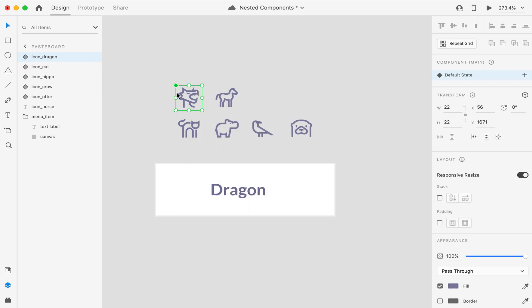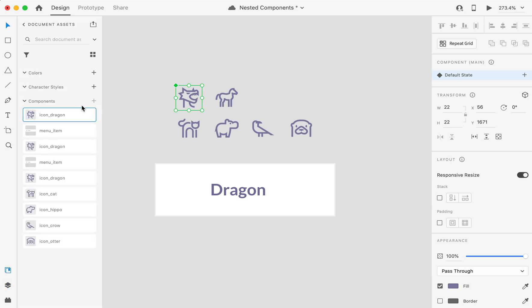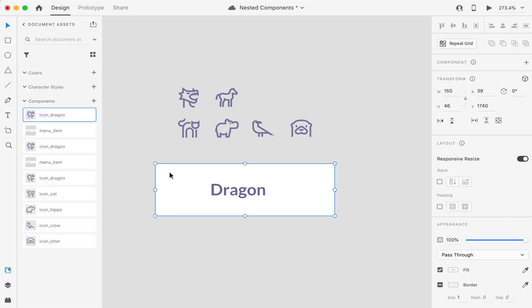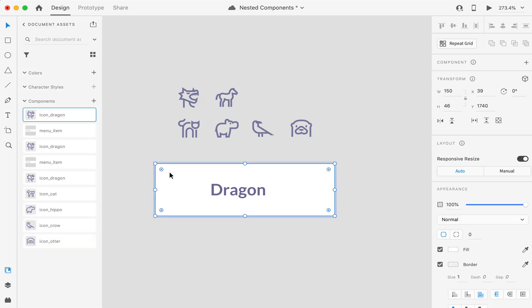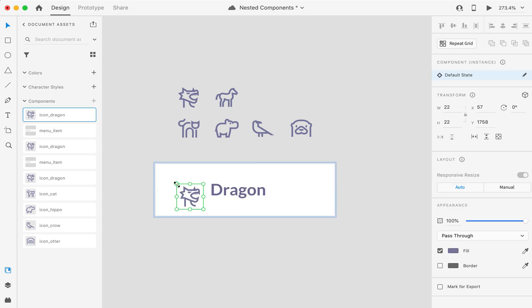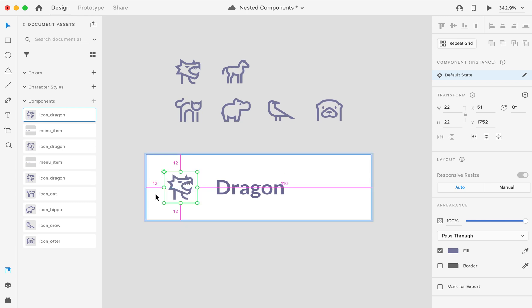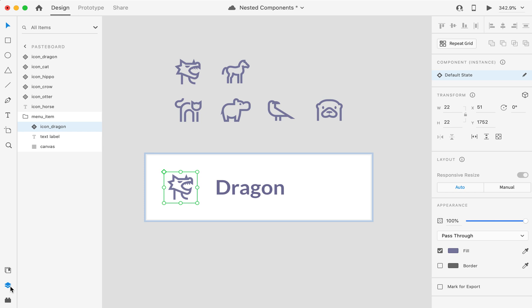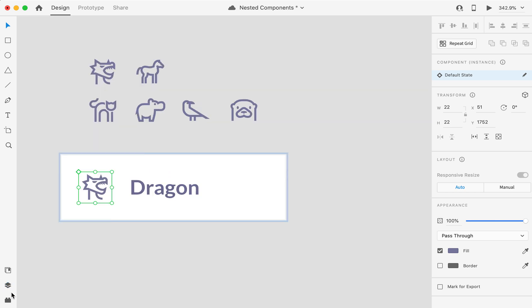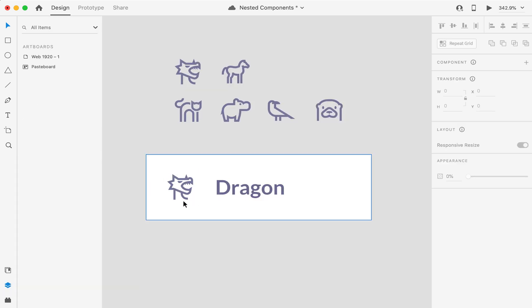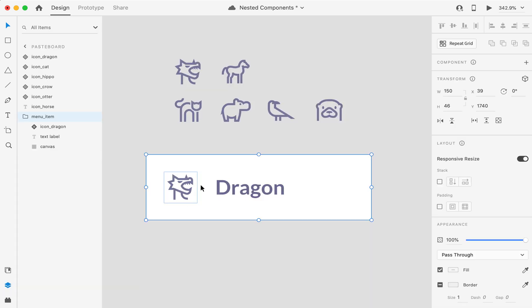Now, since I created this as a component, I can go to my Assets panel, I can click here on my canvas, and I want to drag and drop my icon here. I will check my distances, and I will proceed to the layers to make sure that everything is in the proper place.